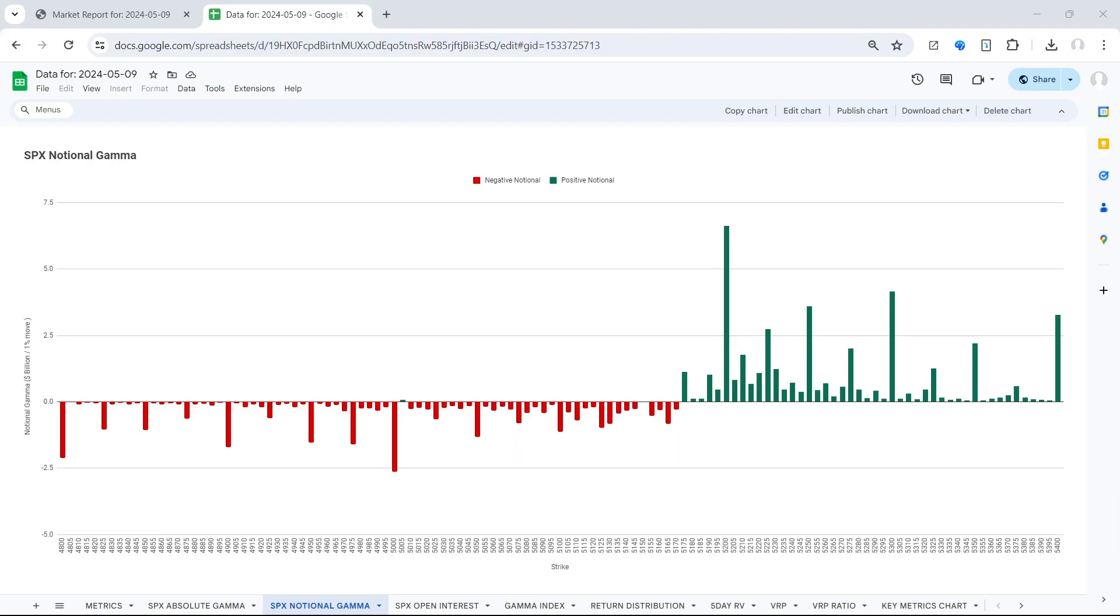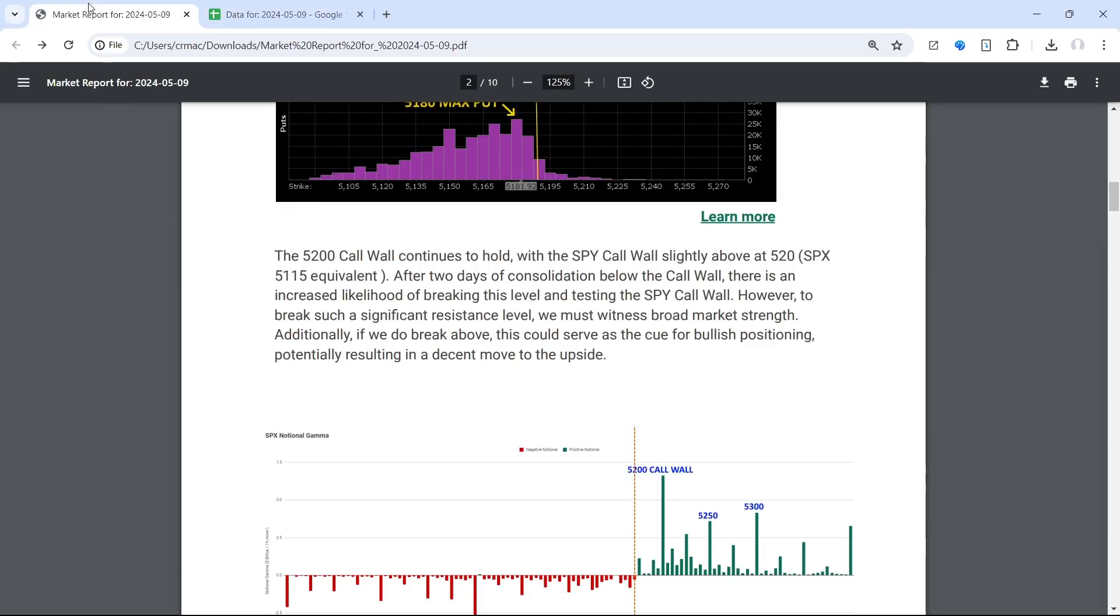In regards to our call wall, 5200 remains the upper bound and we've been quite active playing this level over the past two to three trading sessions, selling calls at or above. But today we give a warning of caution. SPX has consolidated two days just below that call wall and we think there's an increased likelihood of breaking this level today.